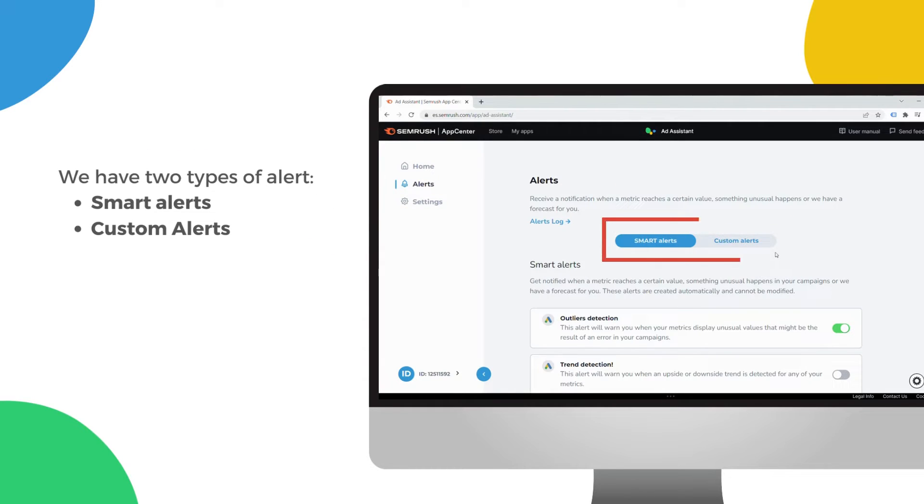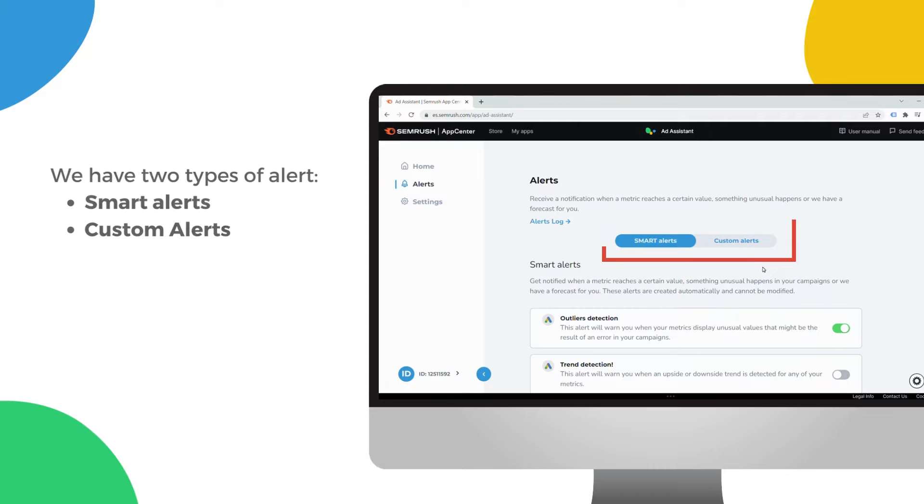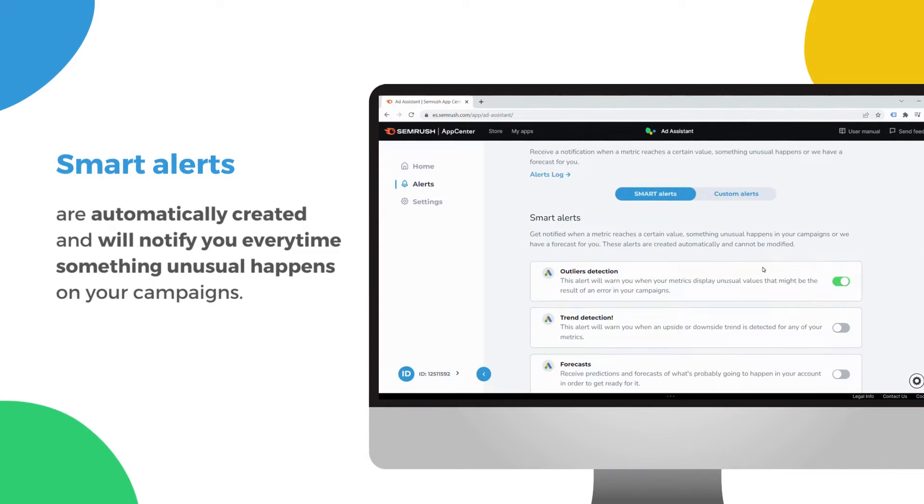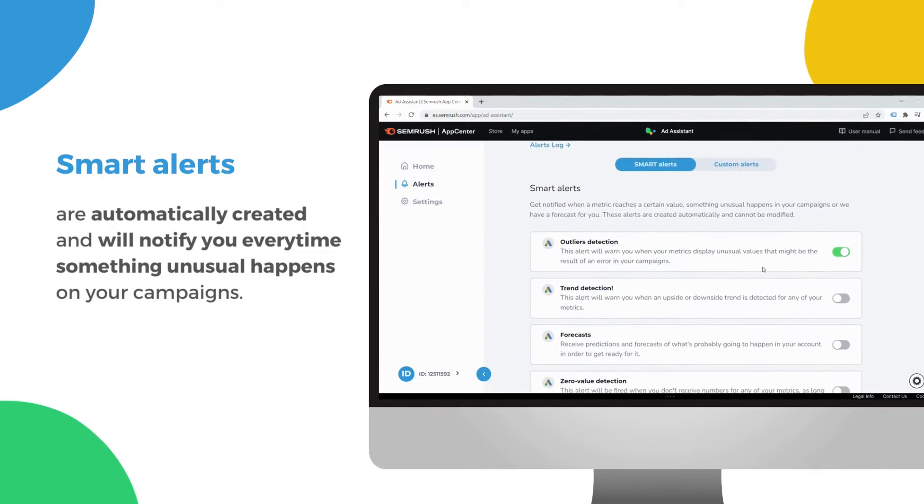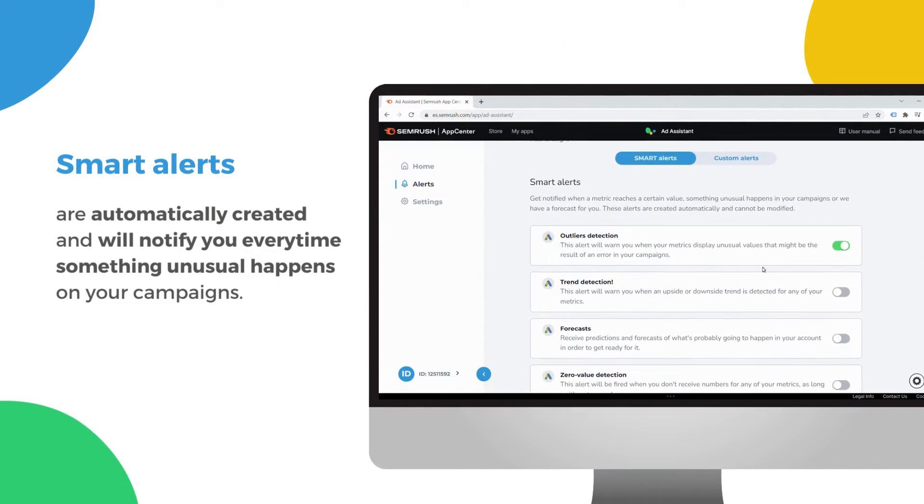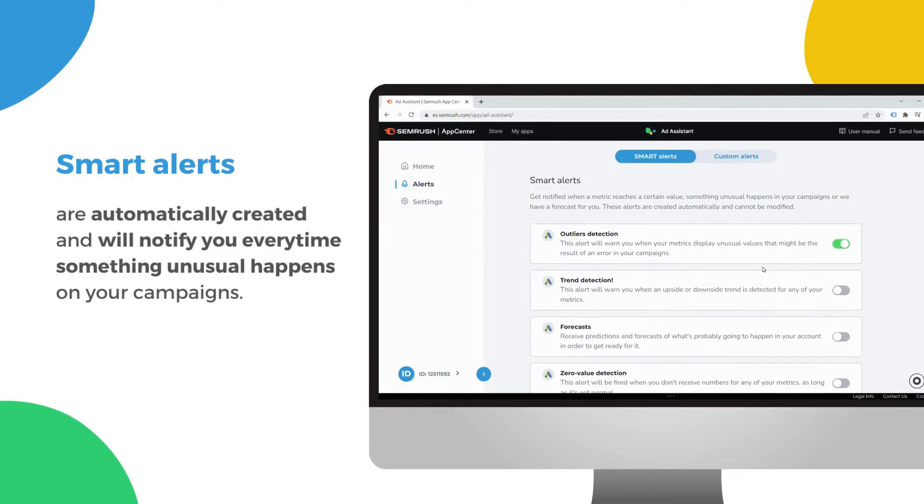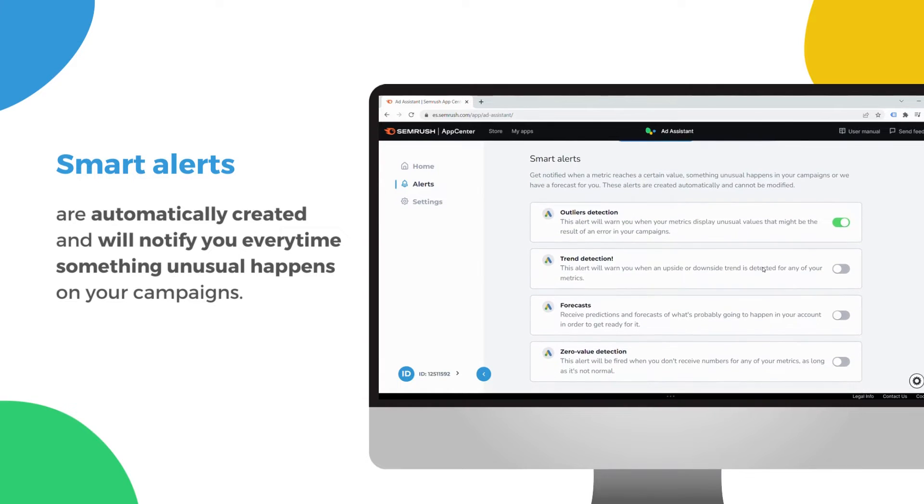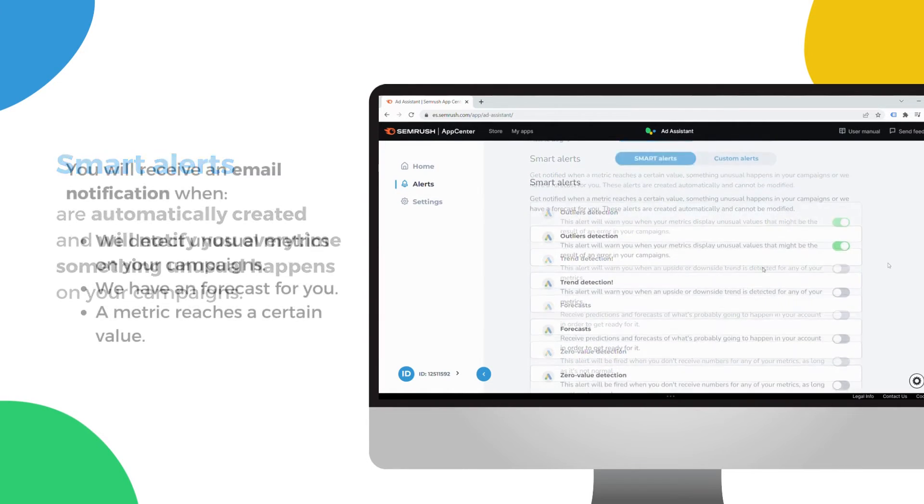We have two types of alert: smart alerts and custom alerts. Smart alerts are automatically created and will notify you every time something unusual happens on your campaigns.